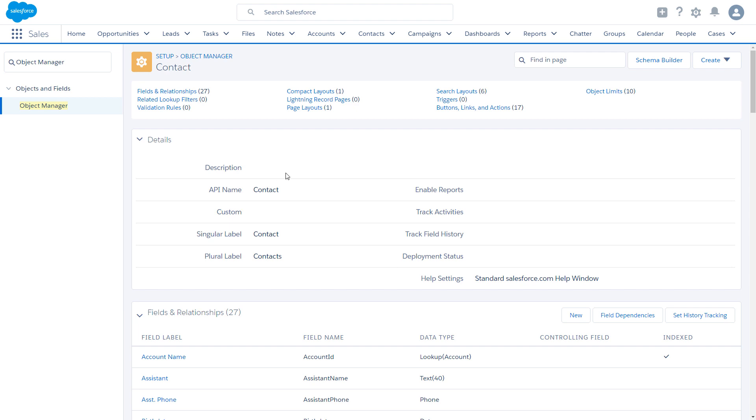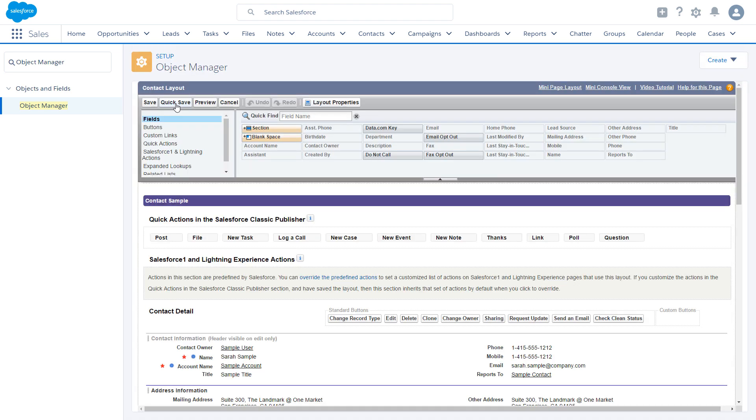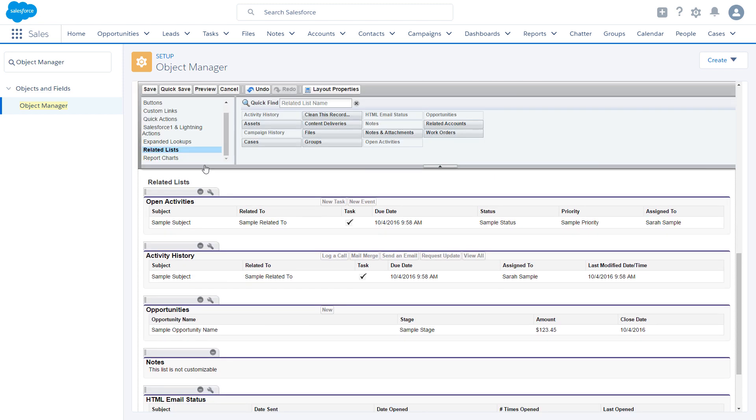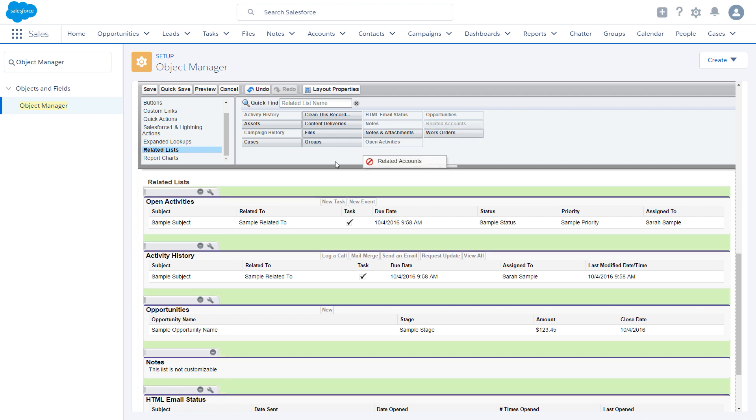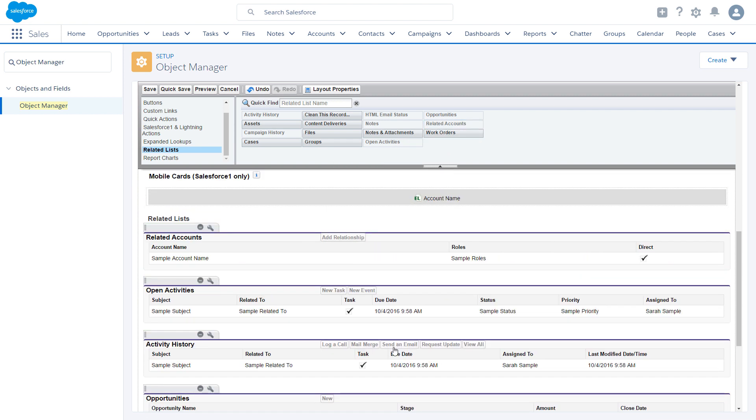Next, go to the relevant contact page layout, in this case, contact layout. Click related lists, and add the related accounts related list. Again, we recommend you add the direct field, so it's easy to see which accounts are directly related to the contact.